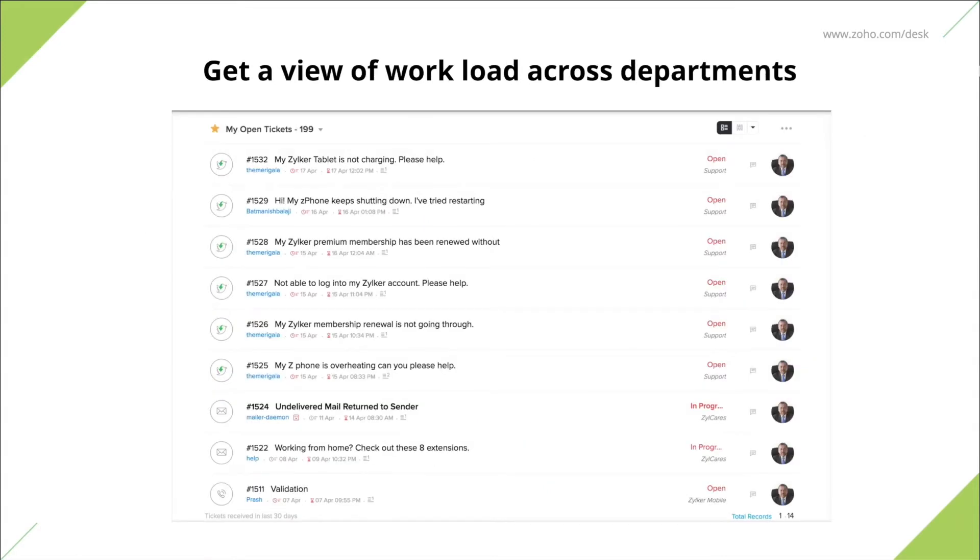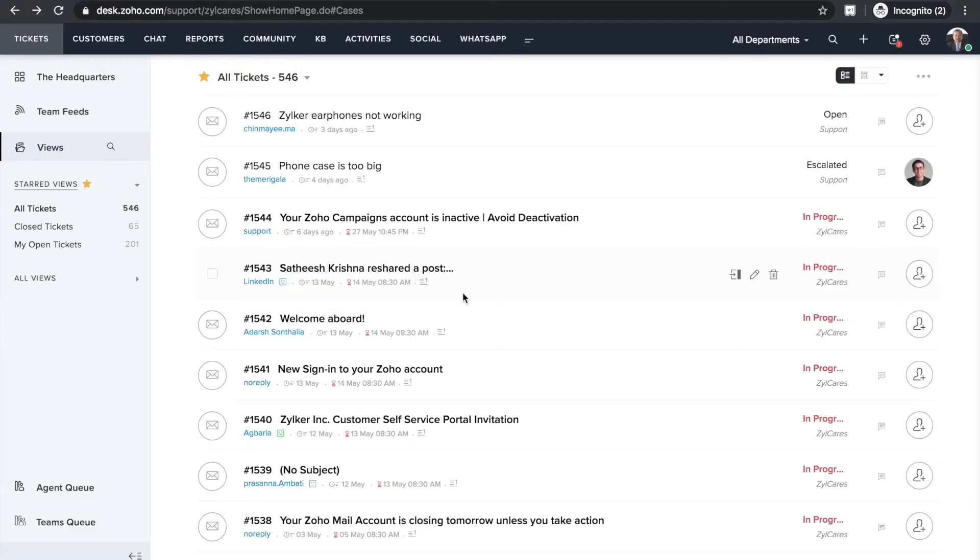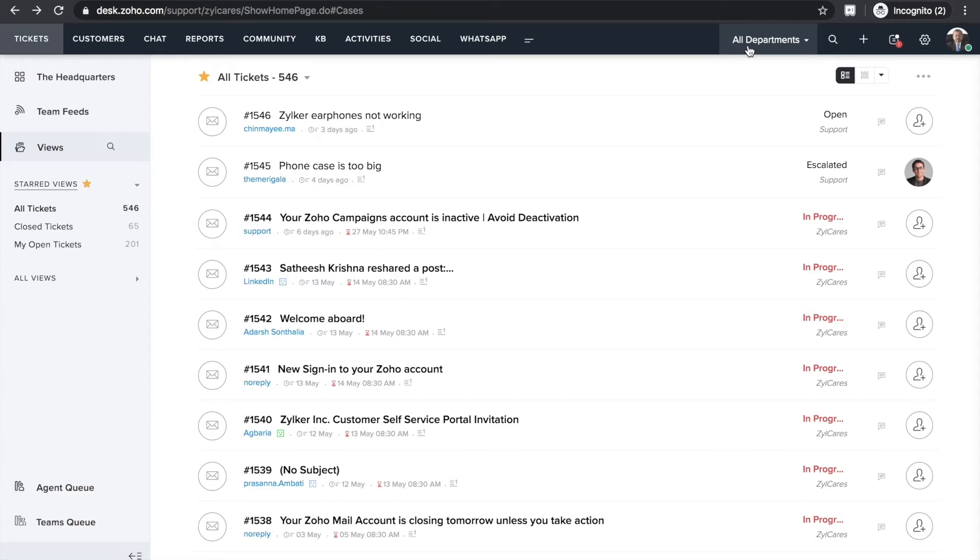So now that you've gone over the scorecard, get a view of workload across departments. If you're associated with more than one department, this step will help you identify your tickets from the whole lot. To do that, go to tickets module and choose all departments. This view will display tickets from all departments in your help desk.